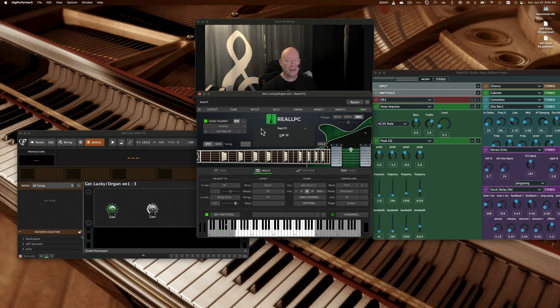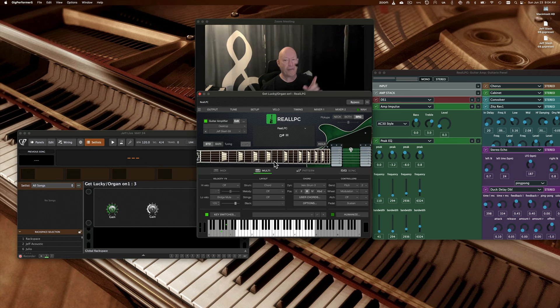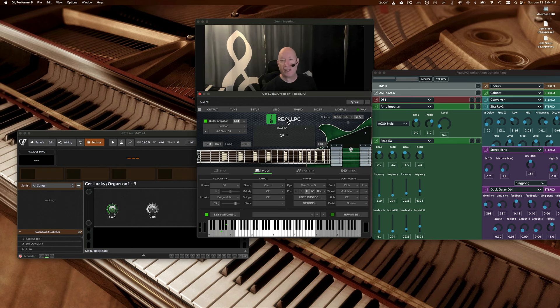Now, in order to save all of your custom settings from the actual instrument, when you have everything set the way you like, this is a global save for this patch. So what I'm going to do is I'm going to come right over to the icon here where it says Real LPC. I'm going to click, I'm going to go save settings.